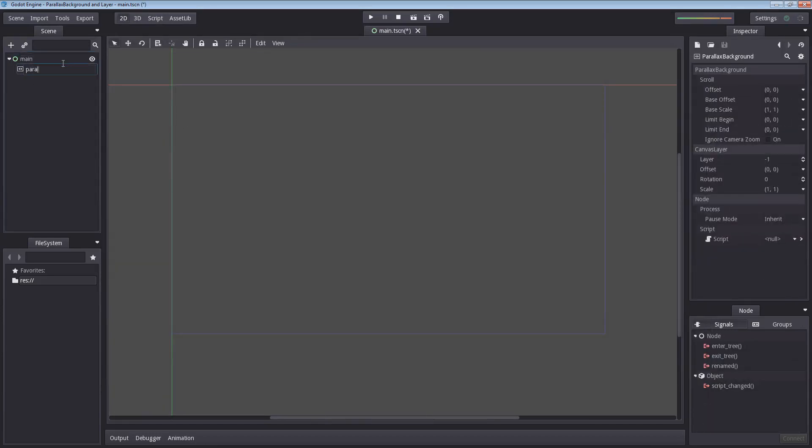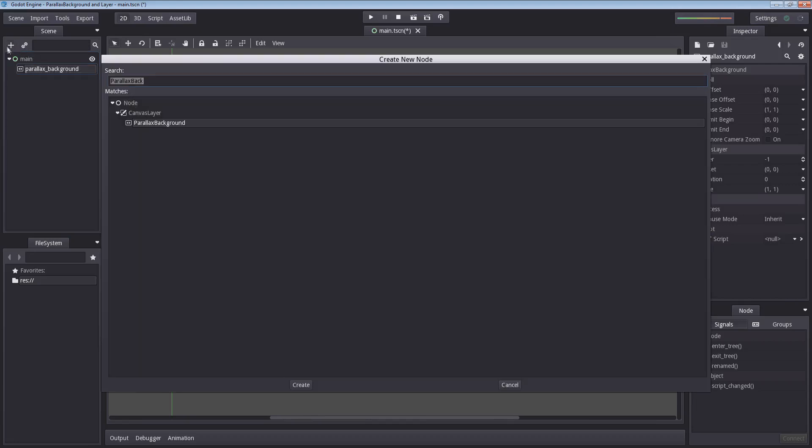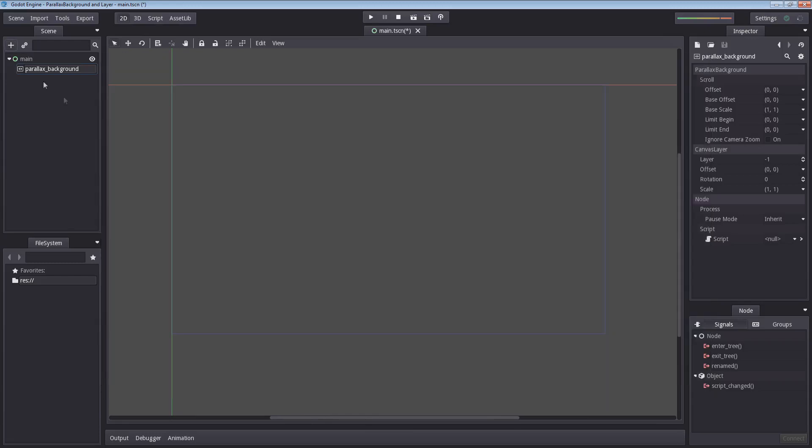Let's rename this parallax_background. Now the reason I am using lowercase letters is because it's a standard. And the reason the nodes themselves when you add them are in capital letters I believe it is because it's a class, it's the way they are coded basically. I could be wrong so feel free to comment if you know better.